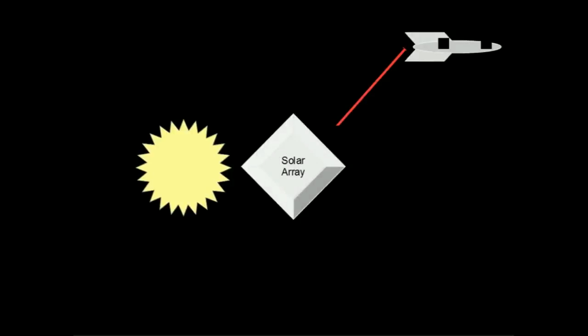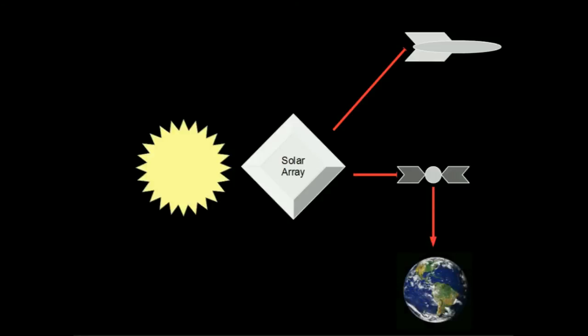Power does not necessarily need to be used where it is collected. With research, spacecraft can send beams of power to each other over interplanetary distances. Power can also be beamed to satellite arrays to support planet-side settlements. Using these tools, players can build the networks of power distribution they need to fuel their expansion to the stars.